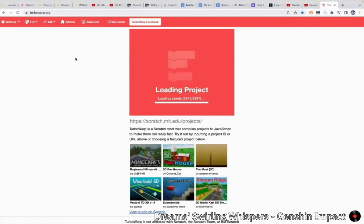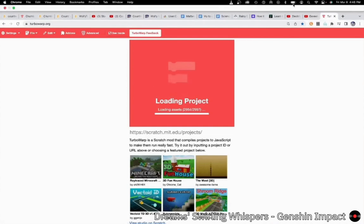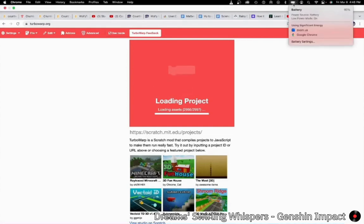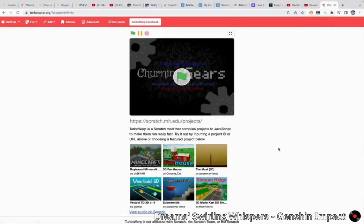I recommend having a relatively strong computer for this because the game does take up a lot of memory and drains your battery pretty quickly. Right now I'm at 90%, but I was at 100% when I started this recording.